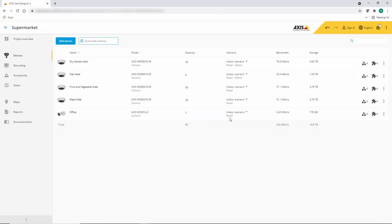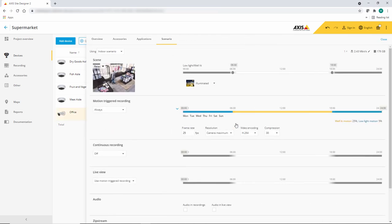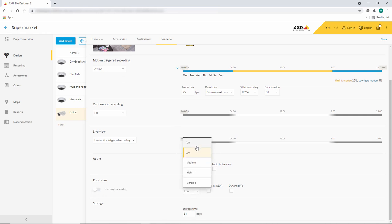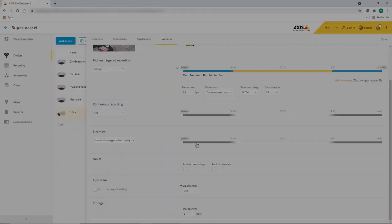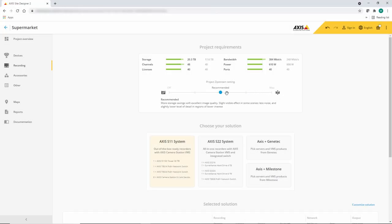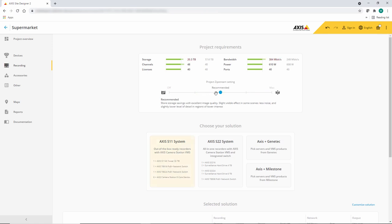You can also override global Zipstream settings on individual cameras so you can meet any specific requirements. The project Zipstream settings are also available when selecting your recording solution. This can allow you to make the appropriate changes to suit your recording solution.